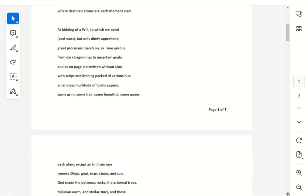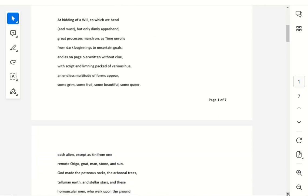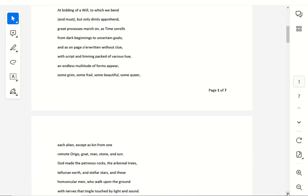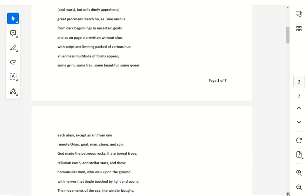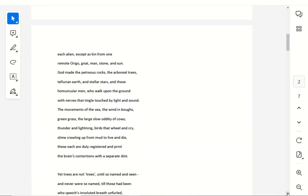Some grim, some frail, some beautiful, some queer. Each alien except as kin from one, remote orgo, gnat, man, stone, and sun. God made the petrous rocks and arboreal trees, Tillurian earth and stellar stars, and these.